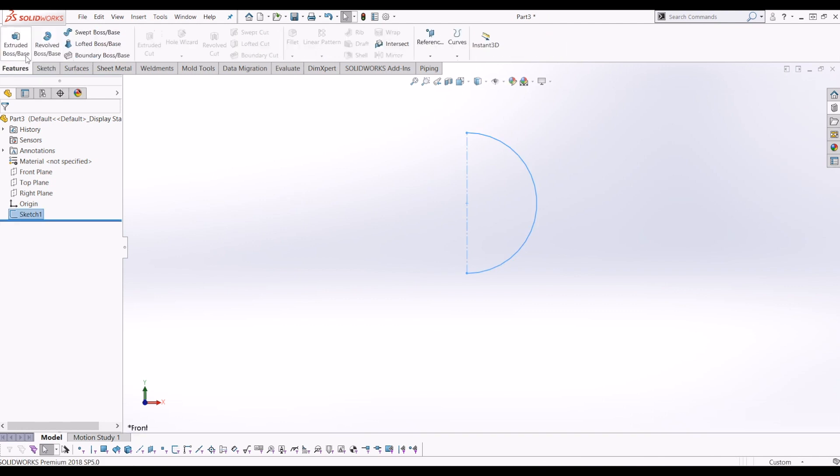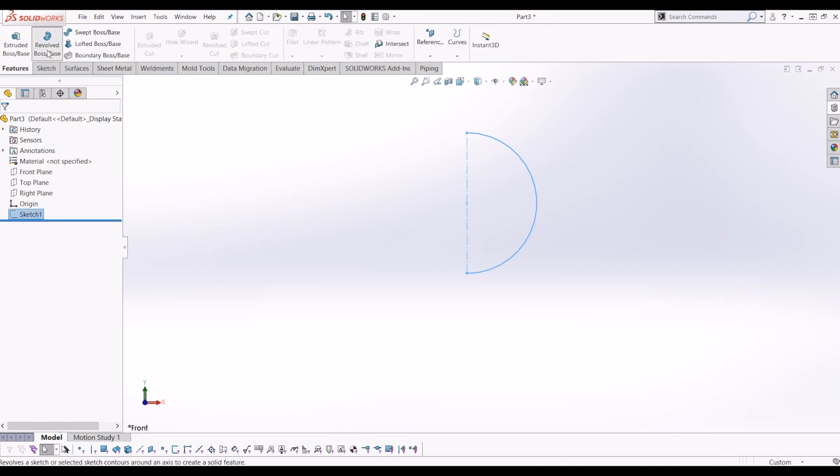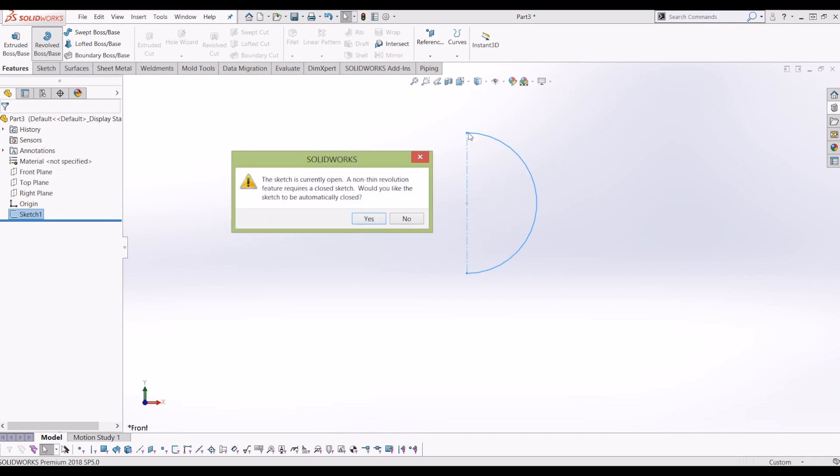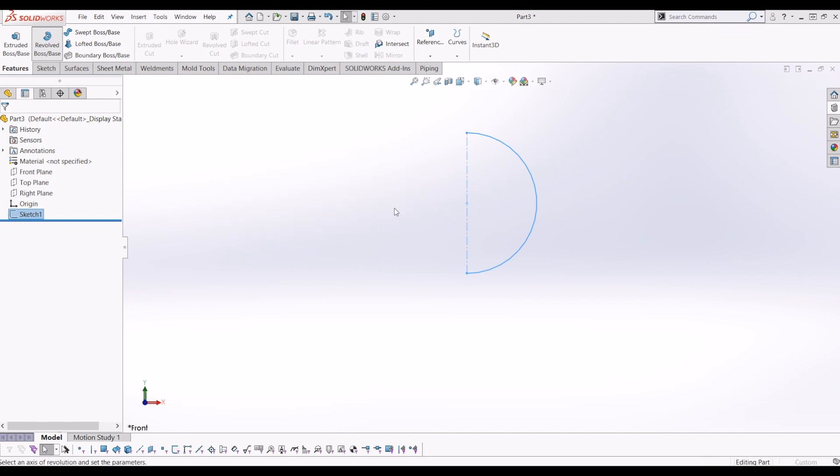I'm going to go to features, I'm going to go to revolve. Now it's saying the sketch is currently open, which it is because obviously this is a construction line. Would you like the sketch to be automatically closed? Click yes.